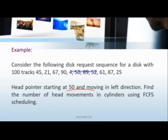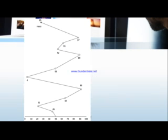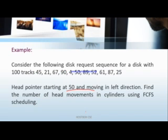Now the question is find the number of head movements in the cylinders using FCFS stability. We can easily do it with a graph. So here let's assume that we must make our own line where it starts from 0 to 100. Now what is the pointer header given here? That is 50.